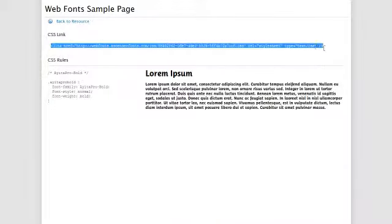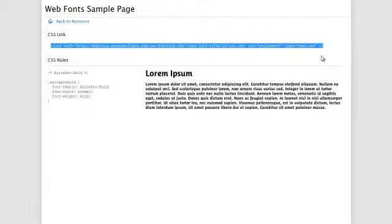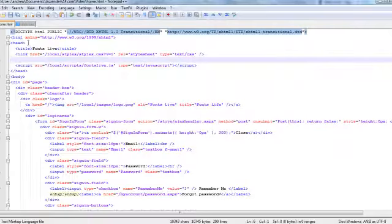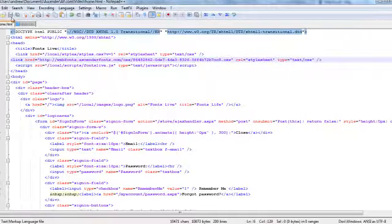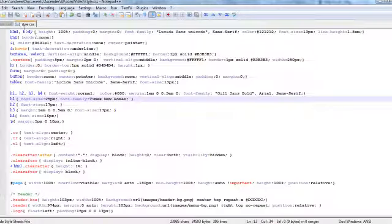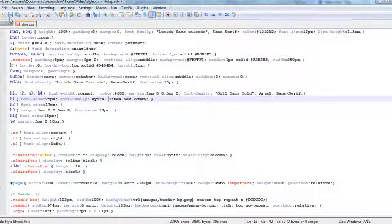Copy and paste the resource link code into the head section of every page on your website where you'd like to use the fonts. Second, update the font family rules in your CSS with the new font names you just purchased.